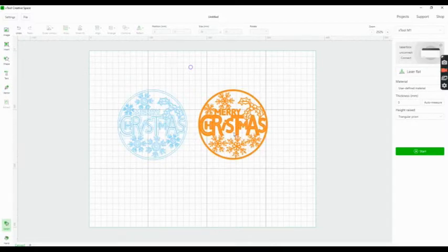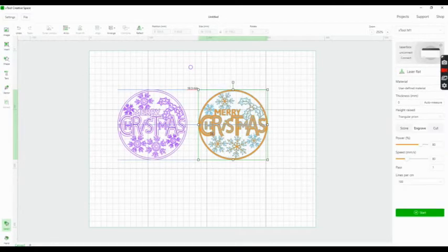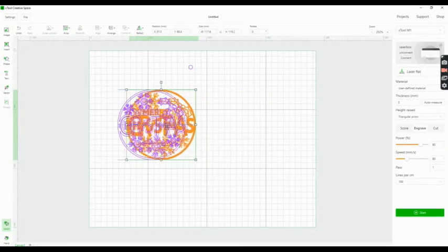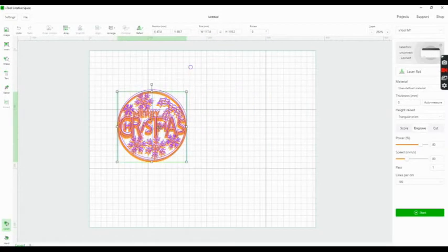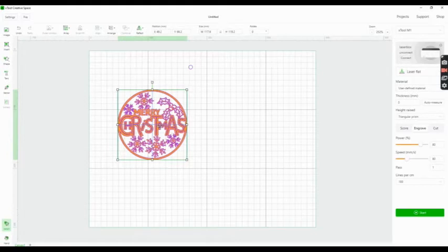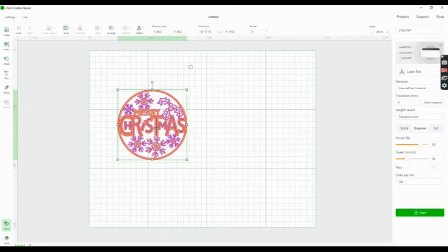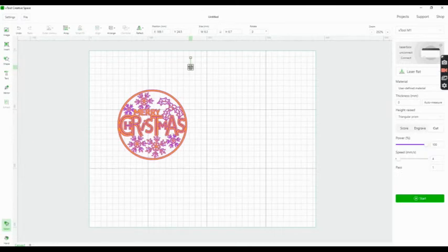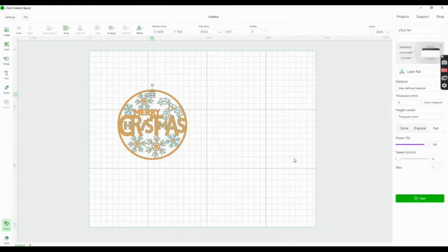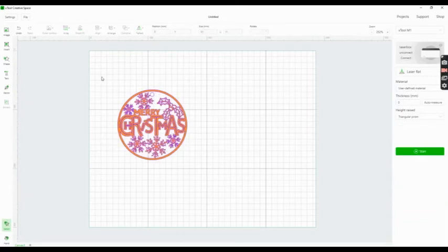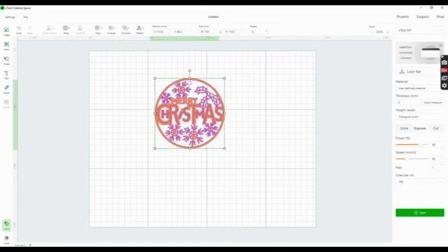I set the circle to power 100 and speed 4 millimeters. Then I drag and hover over the engraved one, and drag it exactly onto the cut one so that it fits perfectly. As you can see, it does. Then I put the little circle where I want it.